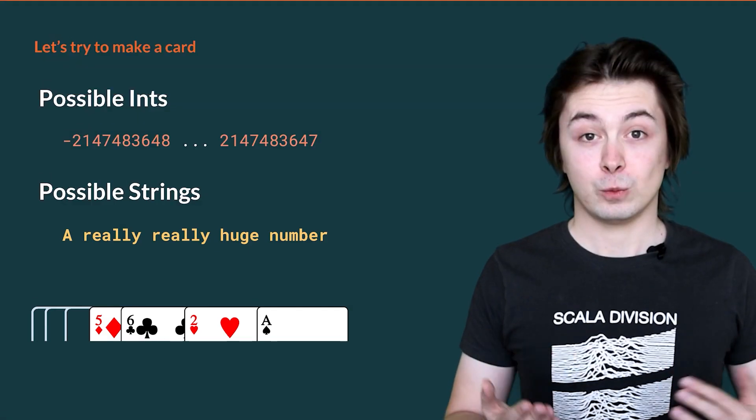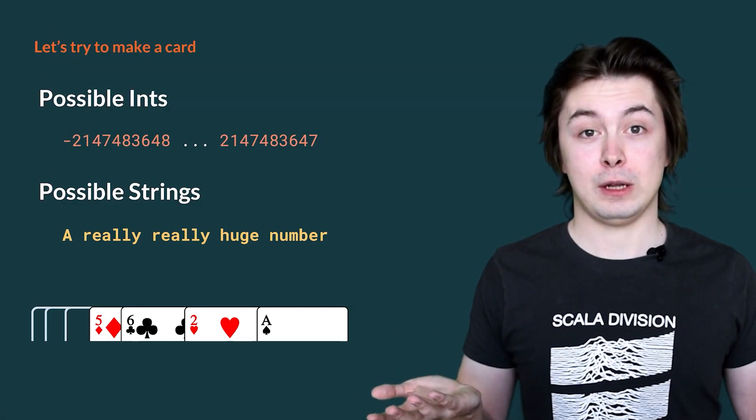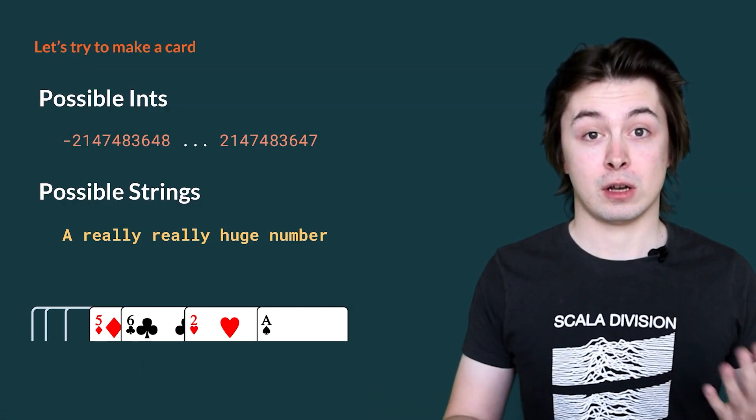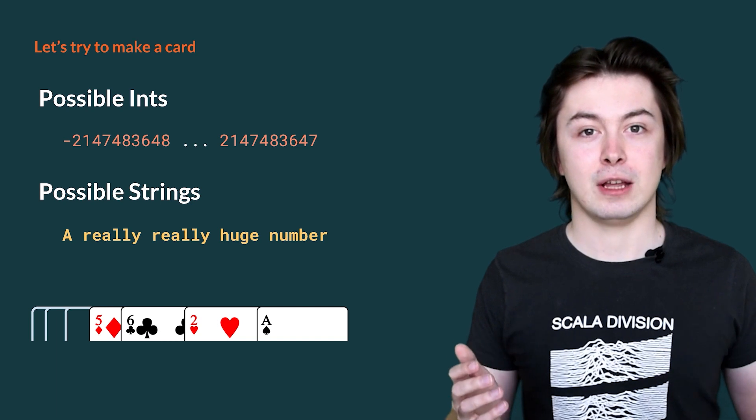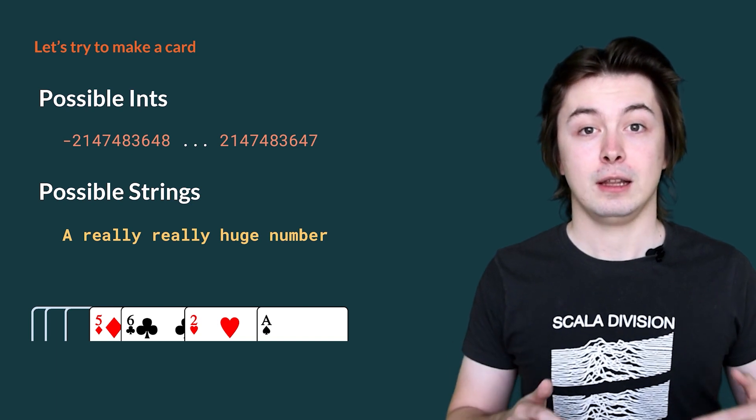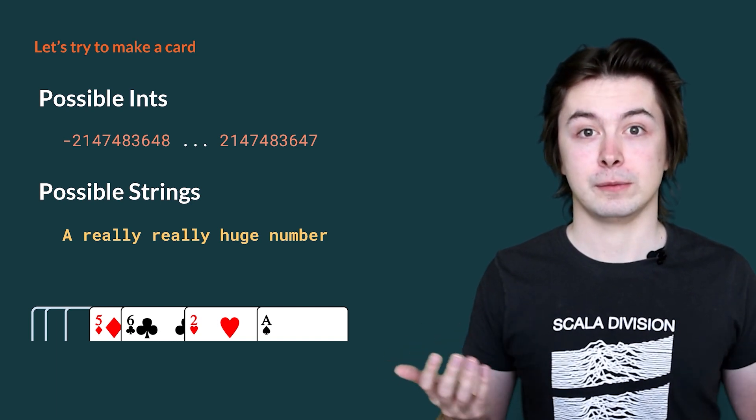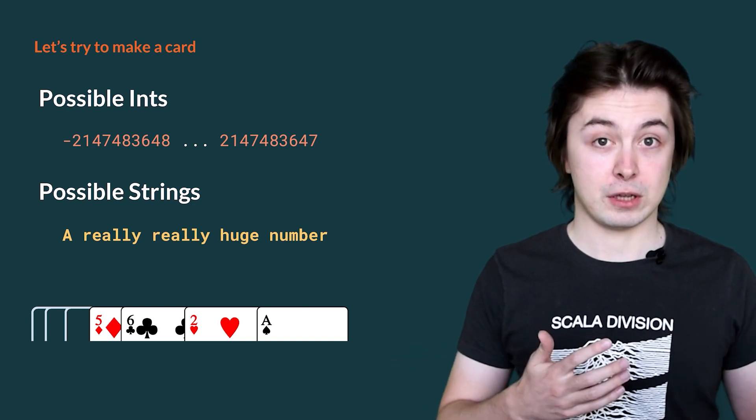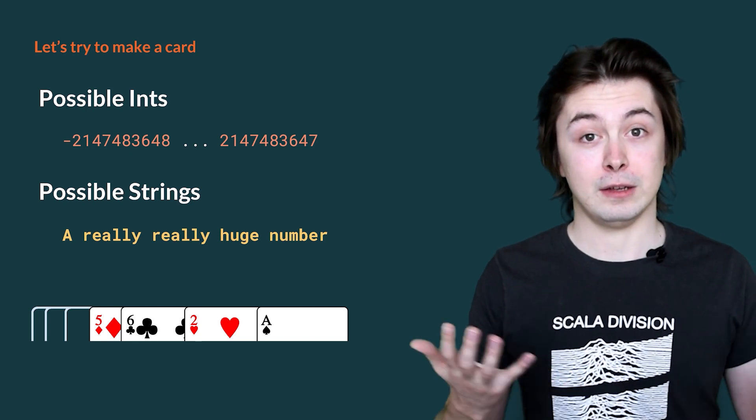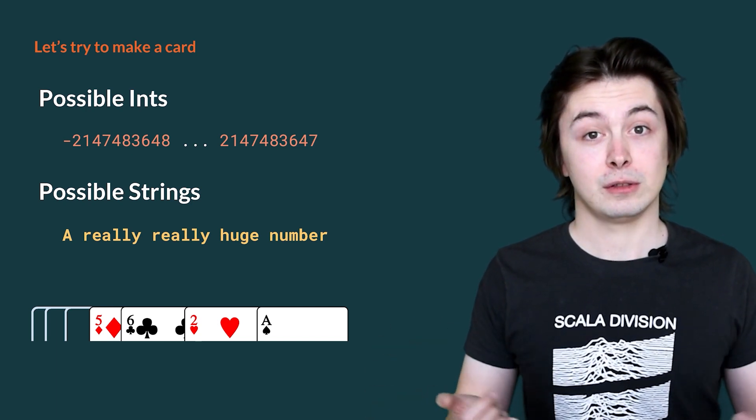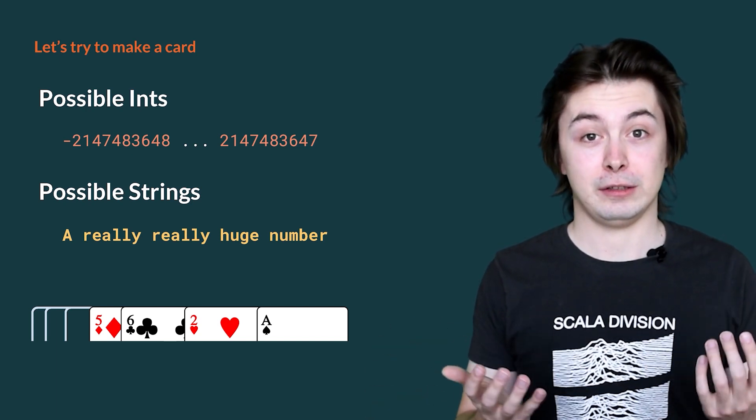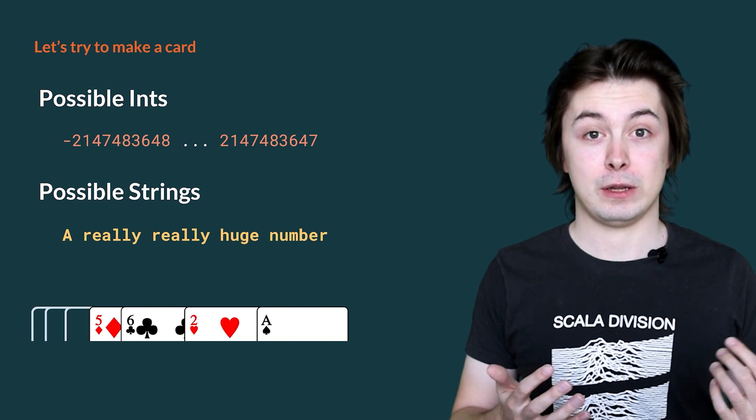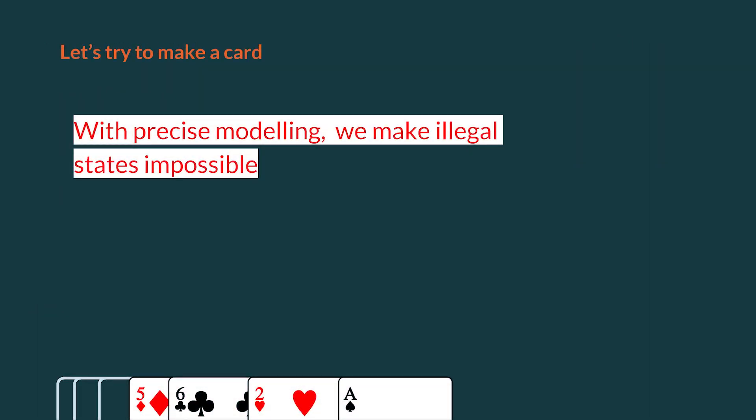This is not very good. In fact, we would only like 52 valid ways to construct a card. But our current definition has virtually limitless ways to make a card. For example, there are over 4 billion integer values and almost limitless combinations of ways to make strings. So, what can we do to fix this? Well, with precise modeling, we can make illegal states impossible to express.